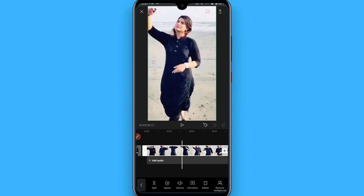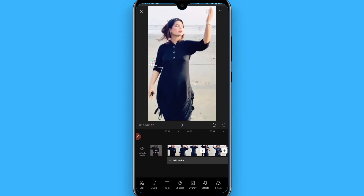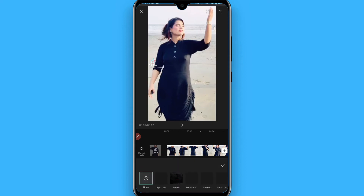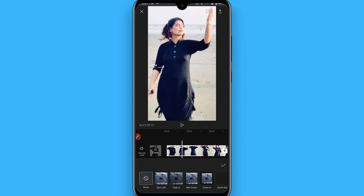Split this clip into two parts. Once you do that, select the first part and click on the animation from the bottom. Now click on the in option and from here you can select any of the animations.